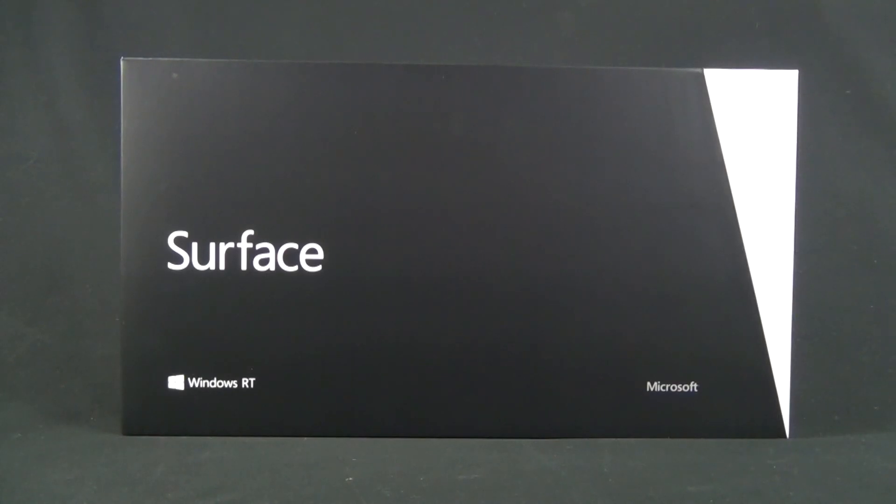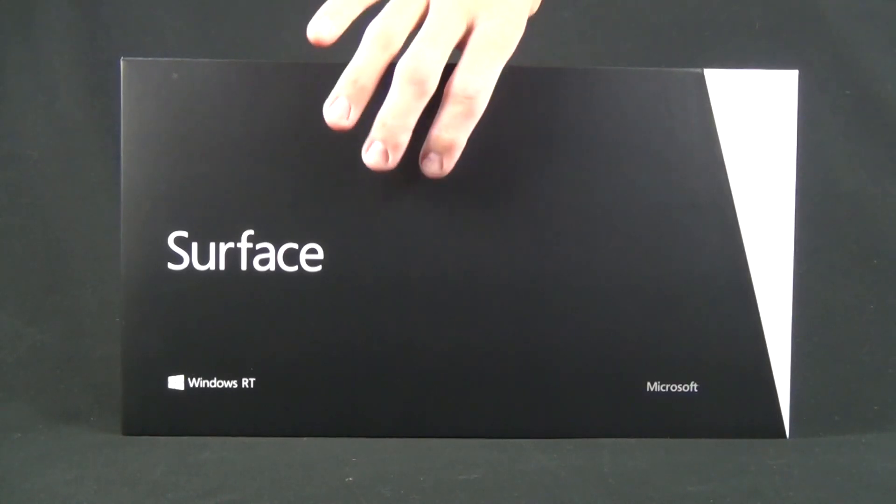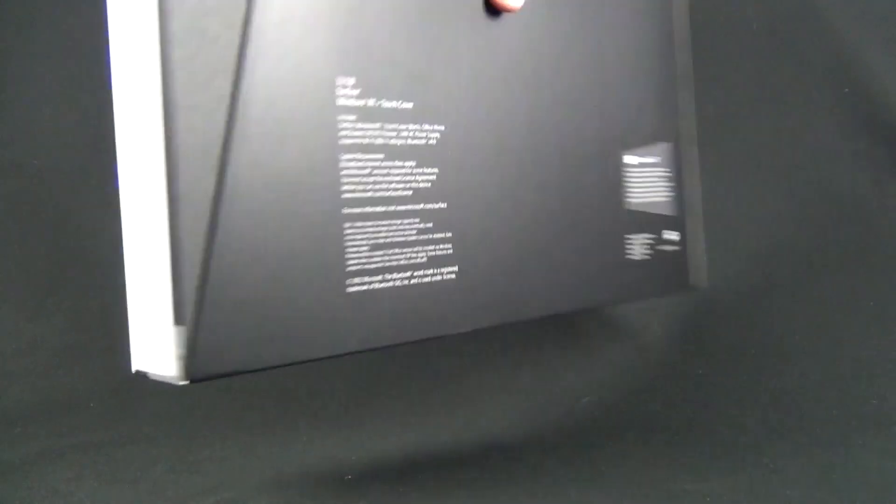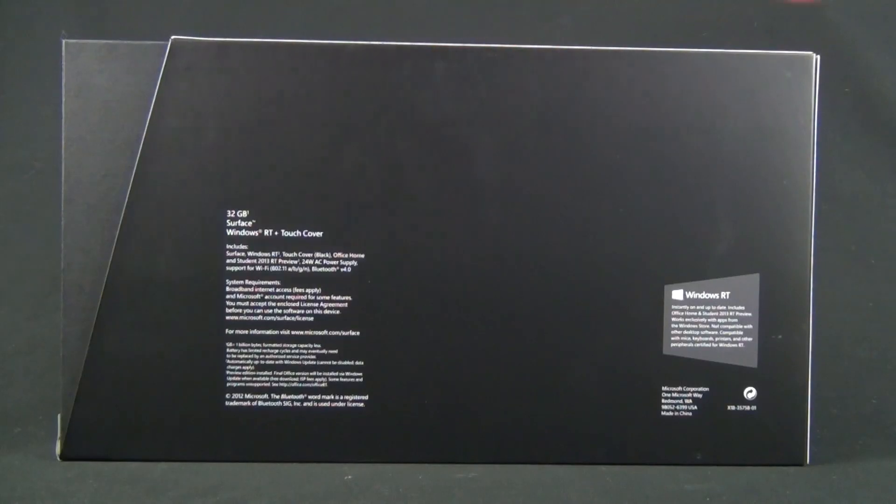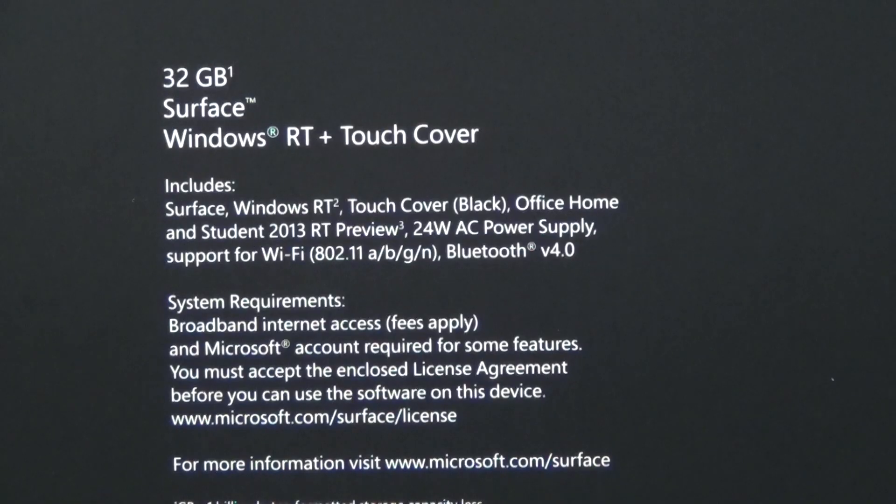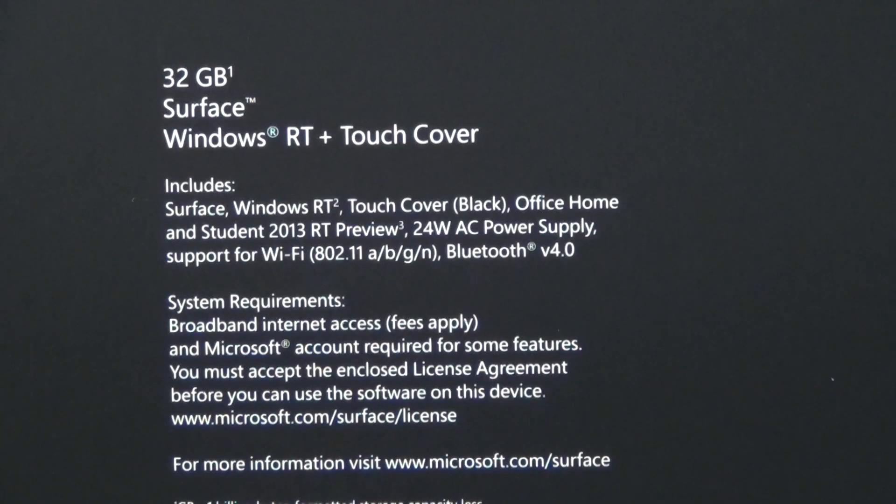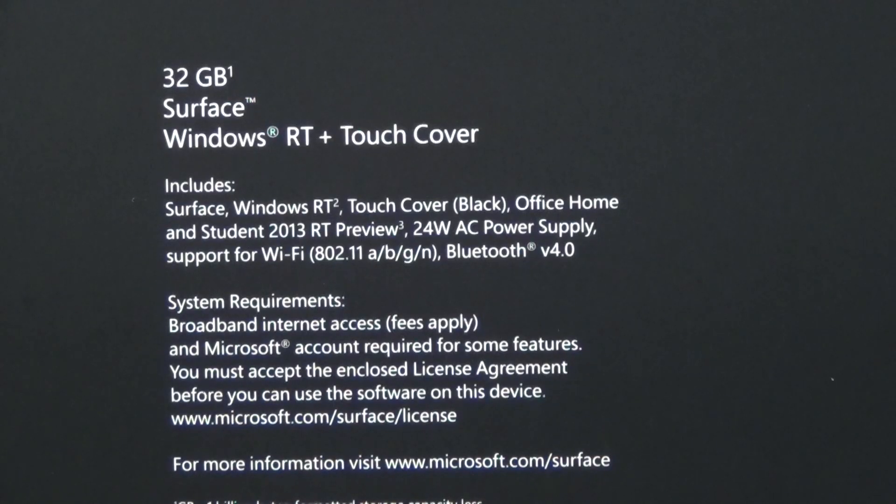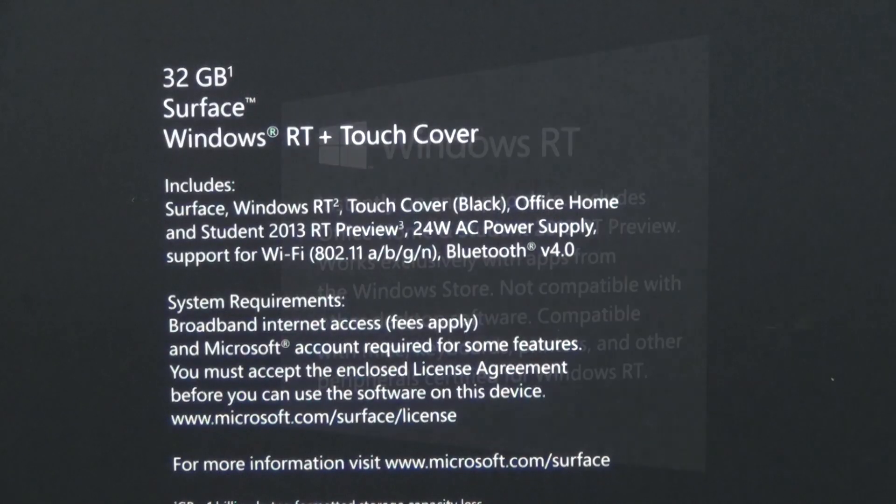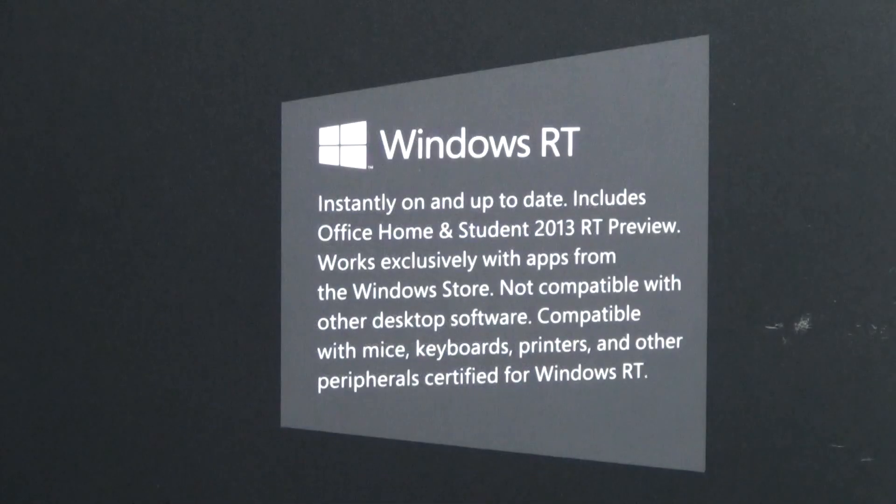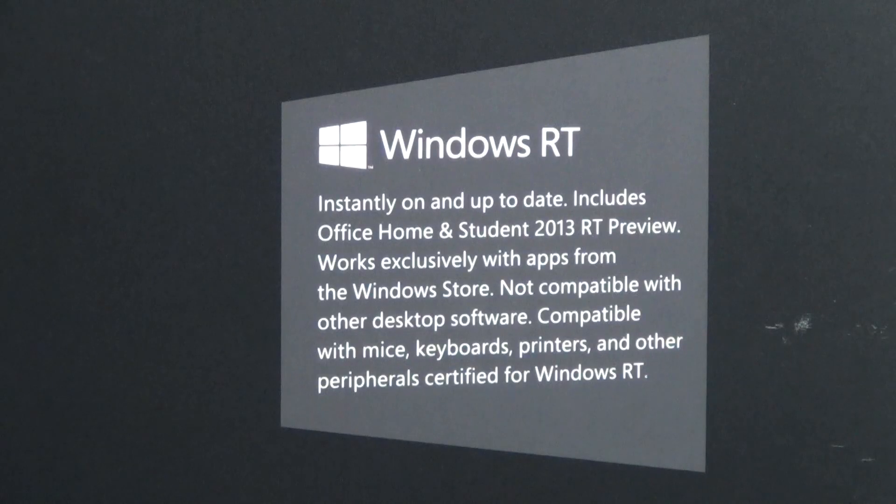The base configuration starts at $499, which gets you just the tablet with 32 gig capacity. The version I have here is the 32 gig version with a touch cover, which brings the price to $599. You can also get a 64 gig version with a touch cover for $699. Currently there is no cellular version, so these are Wi-Fi only. This version of the Surface is sporting Windows 8 RT.